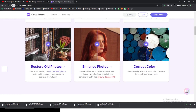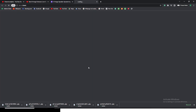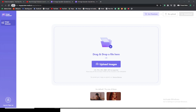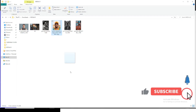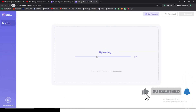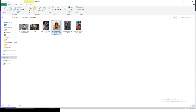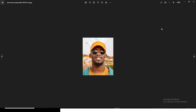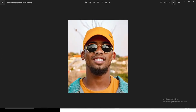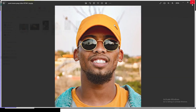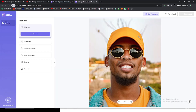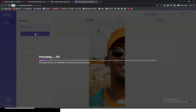First, let's start with Enhance Photos — click on it. We have two options: we can either drag and drop our image or click Upload to pick it. I'm going to drag this image in and release it. Now look at the photo — it's very low quality and looks quite pixelated. I'm going to click Process and wait for it to process.